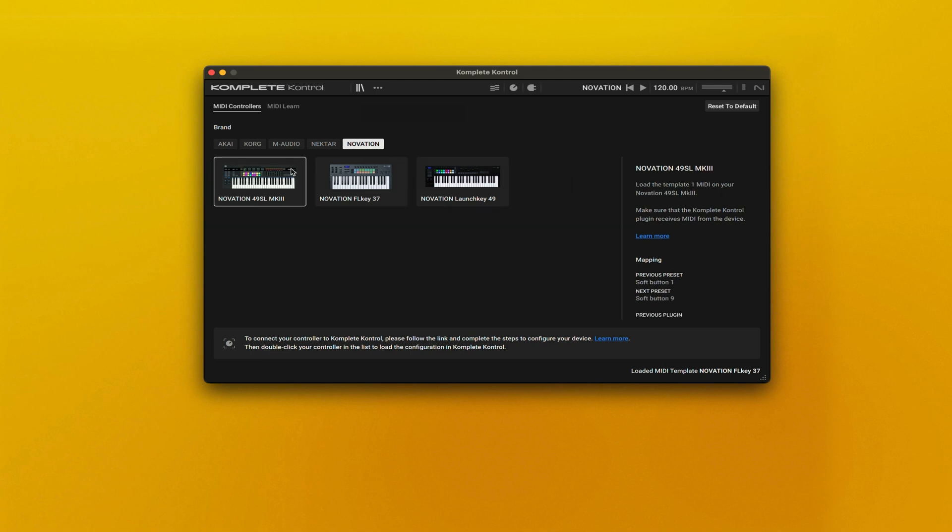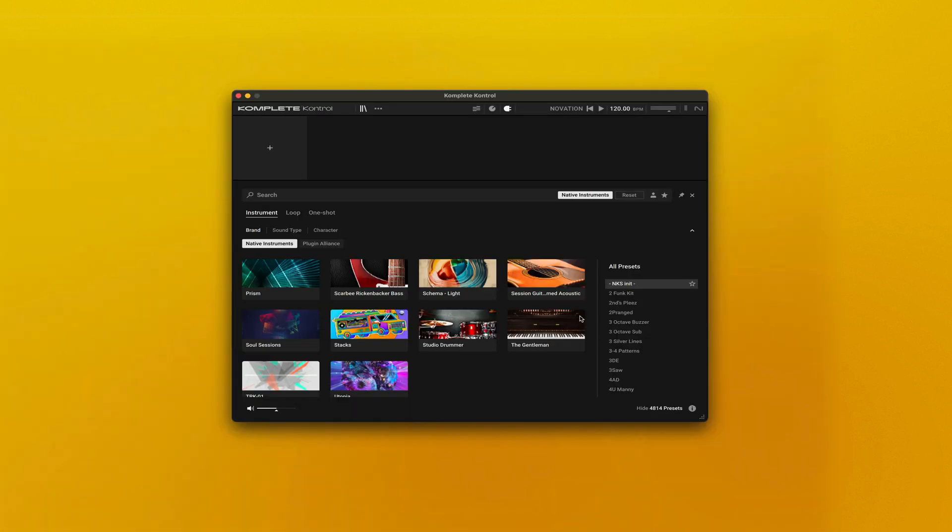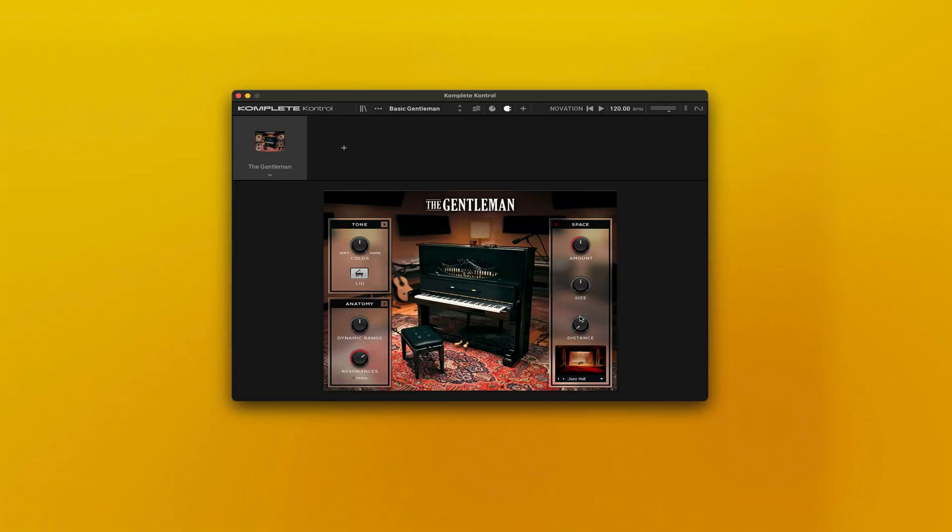For other Novation products, please check the link in the description below. Now that we have your controller set up, we need to load an instrument and some other plugins.